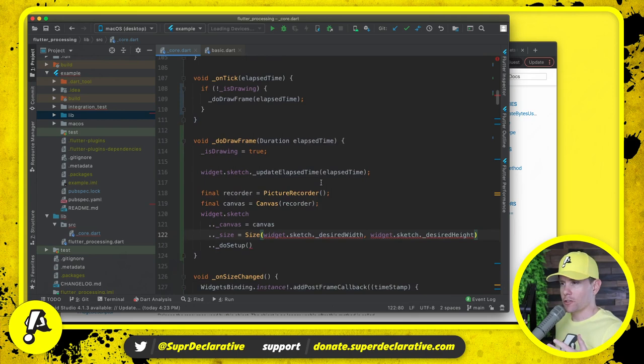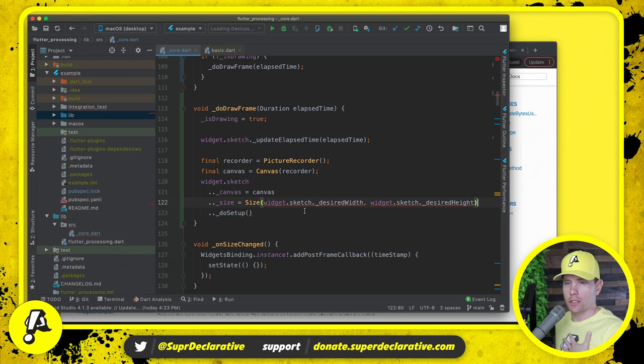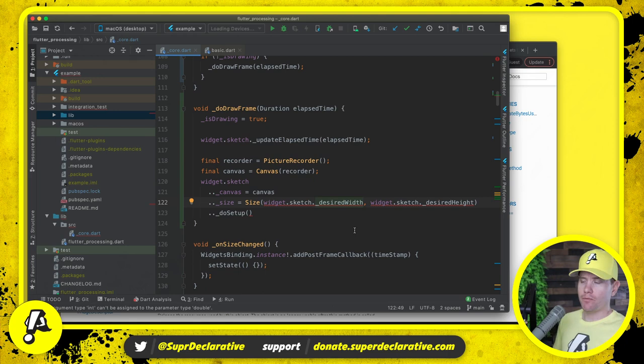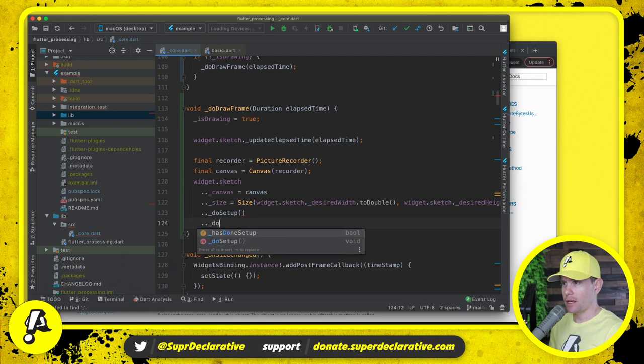Now that we're drawing in our own canvas, we're no longer limited to what size Flutter tells us to be. So that problem that we addressed previously may no longer be a problem now. Then we say do setup and then we say on draw.